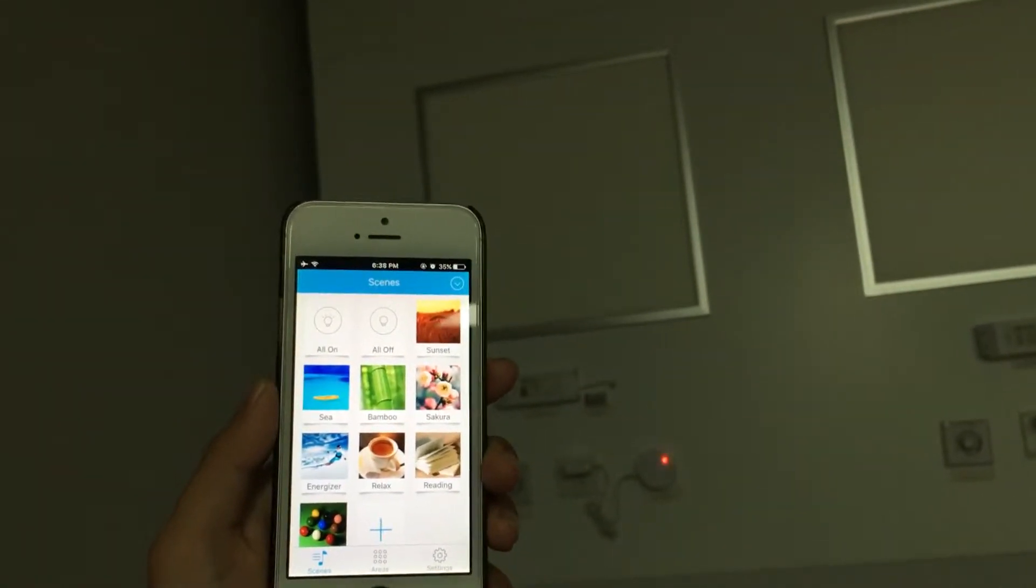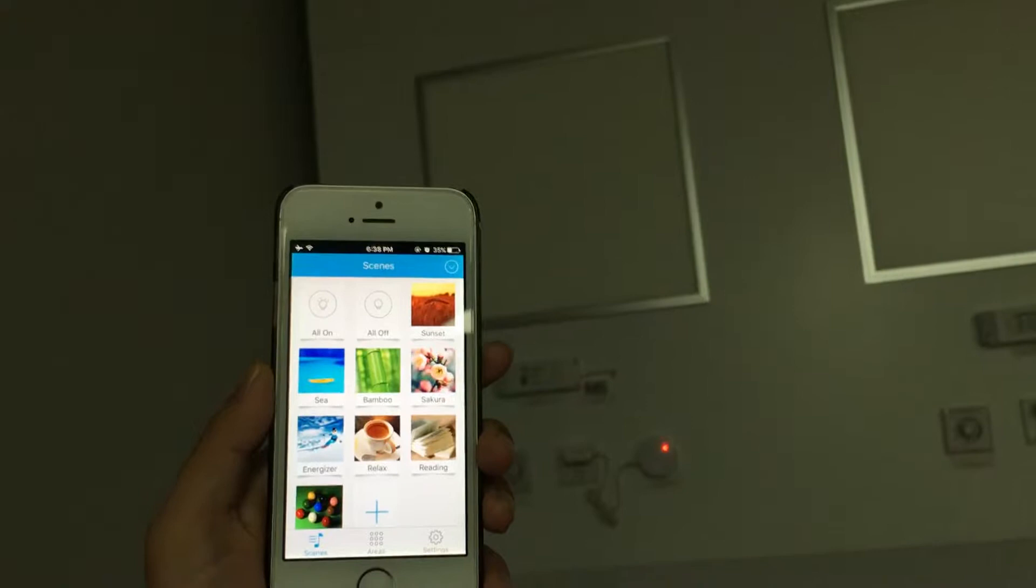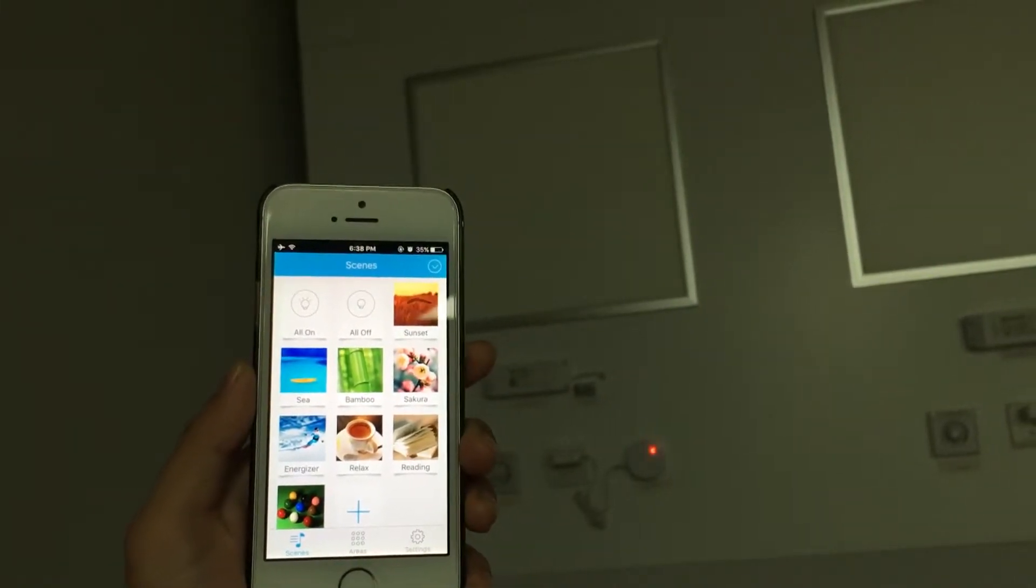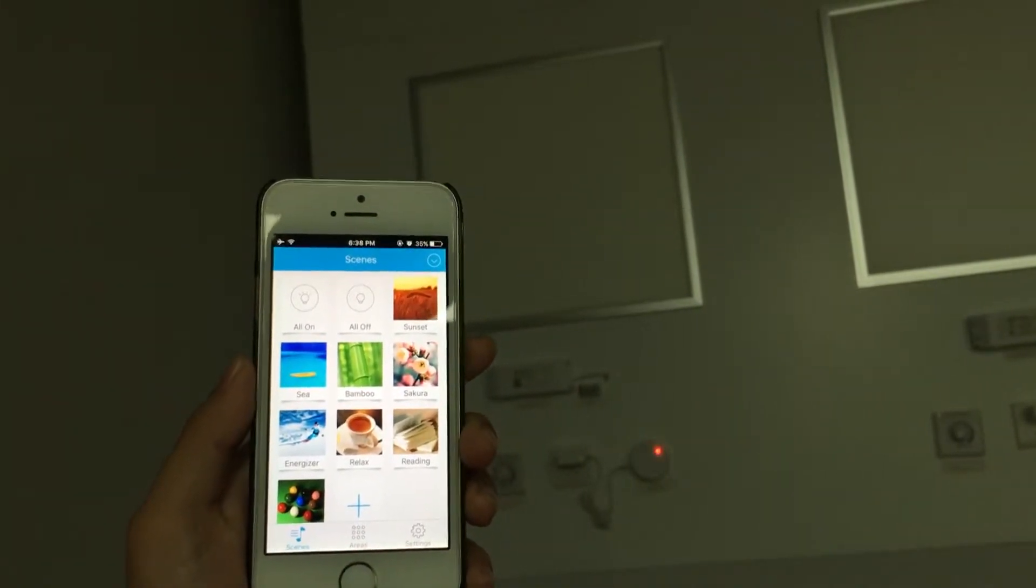To save time, let's skip this part. I will only demonstrate the control under AP mode.